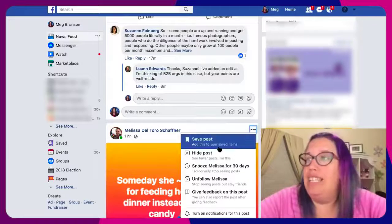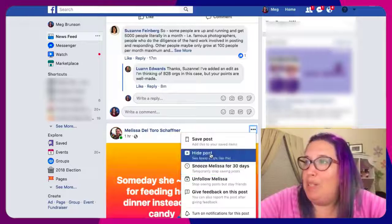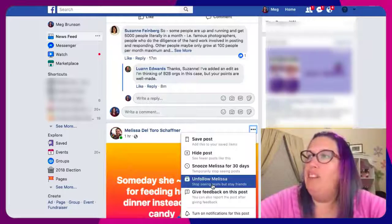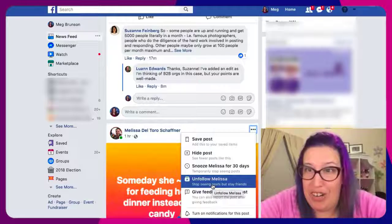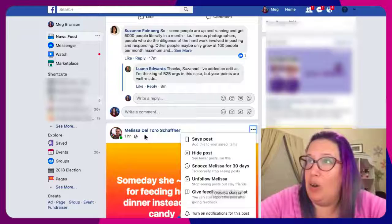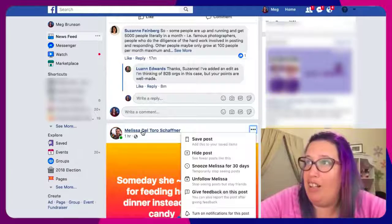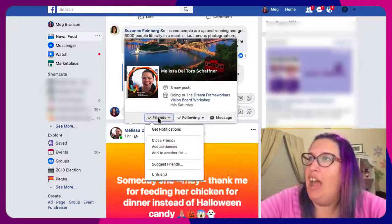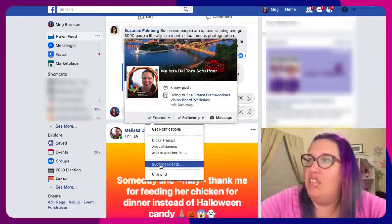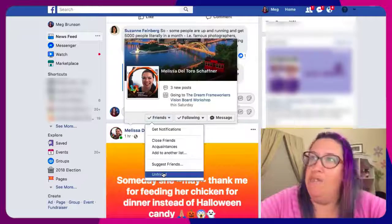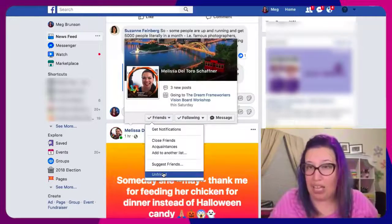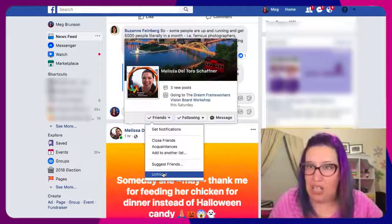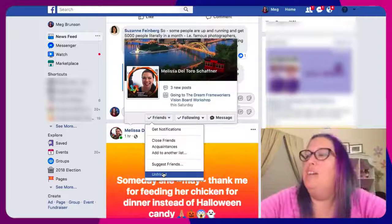Now, if it doesn't warrant a report, you've got a couple of options in here. You could just unfriend her — you could go to her profile or even hover over her name here and then decide that you want to unfriend her. Like it's just too much. Chicken the day after Halloween — too much. Not friends anymore.